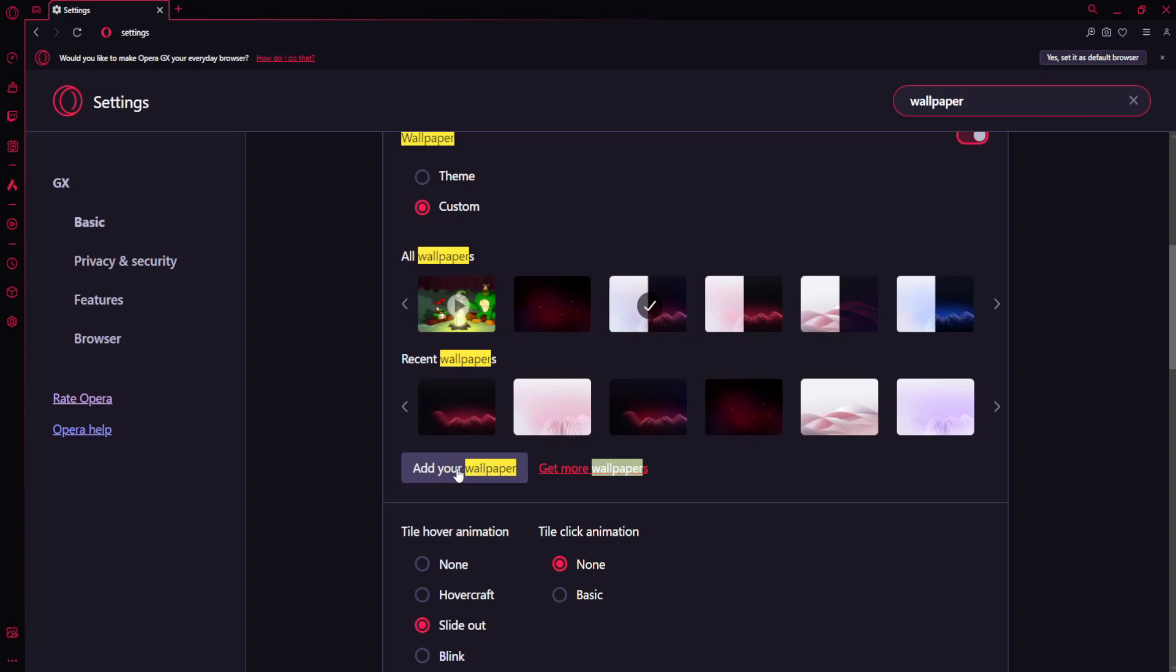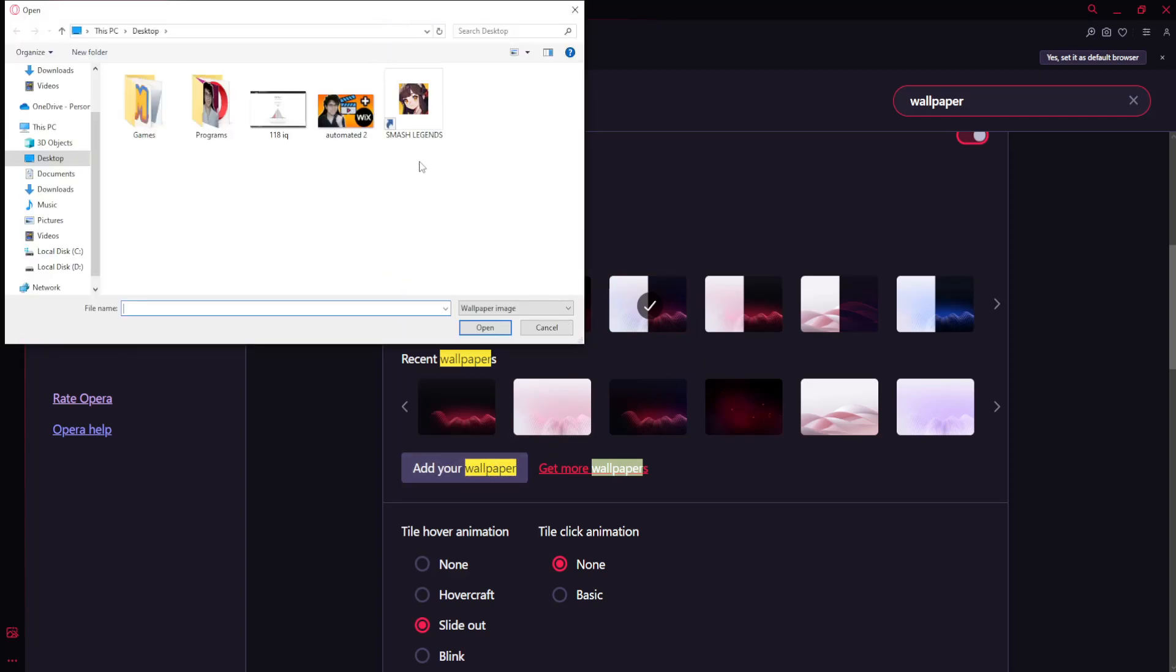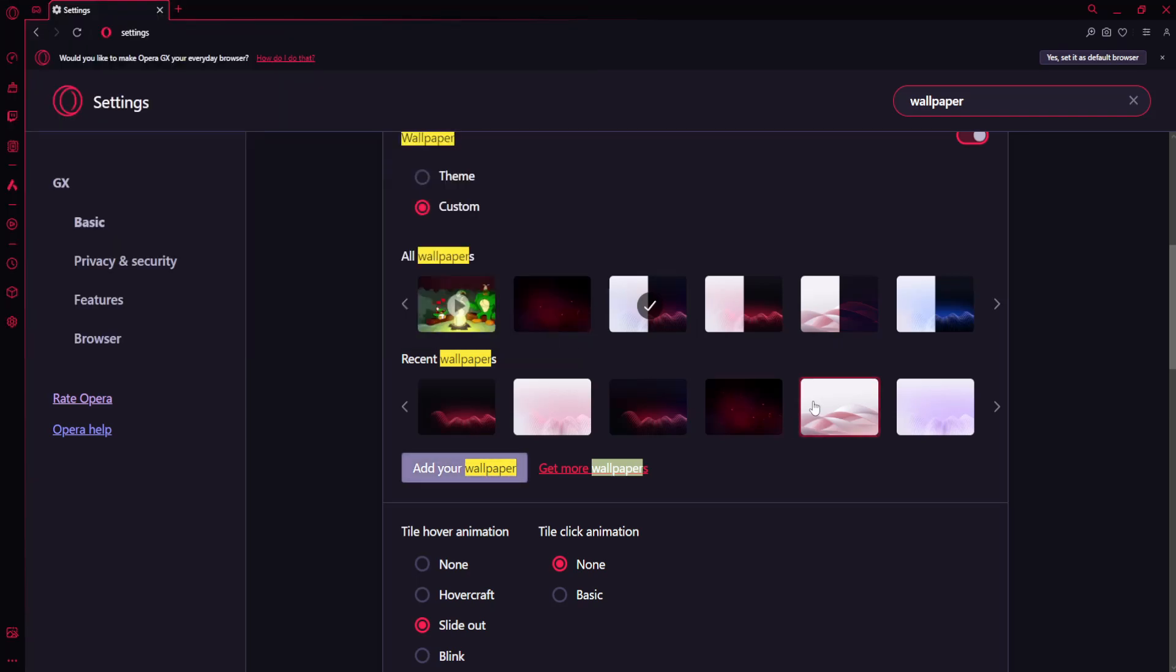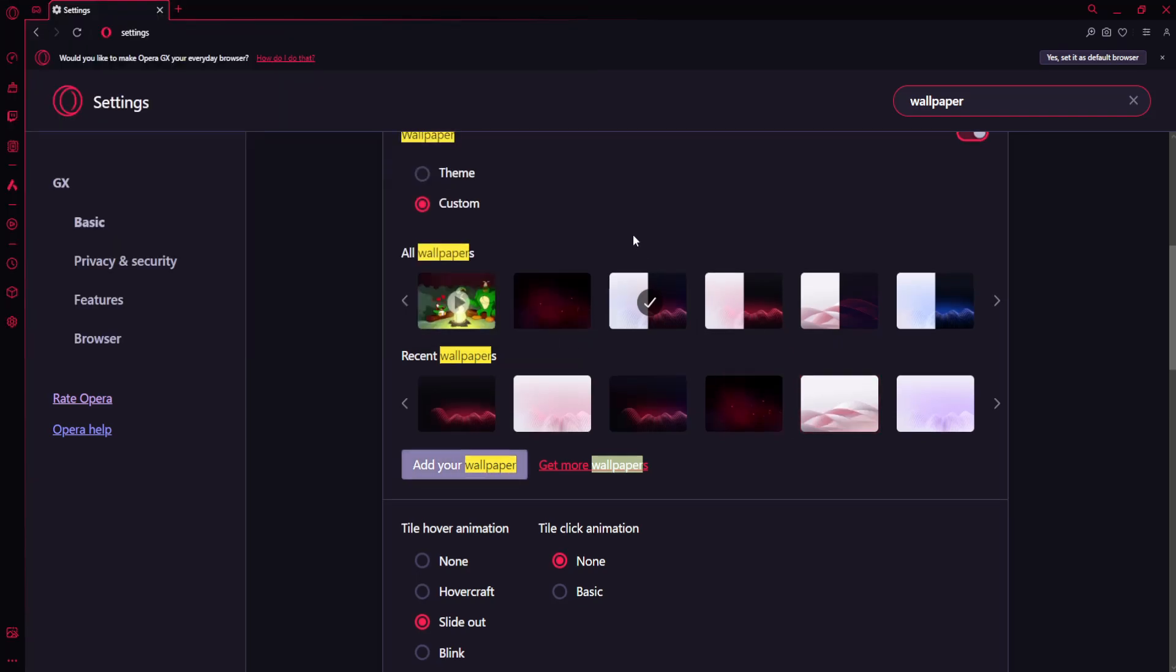If you want to add your own custom image, you can select this option to add your wallpaper, then select the image you want to use and click on open.